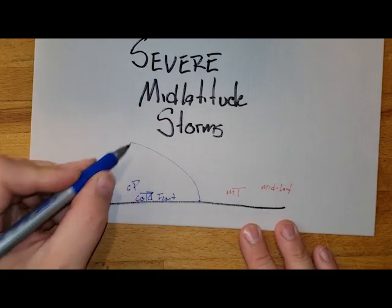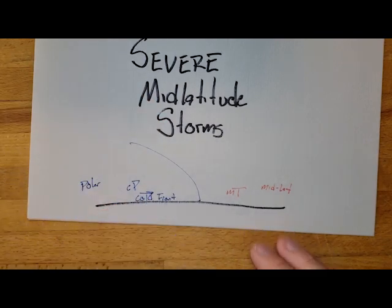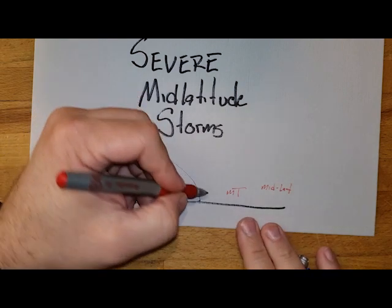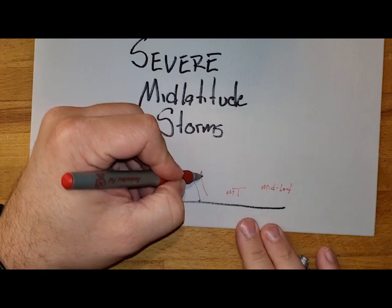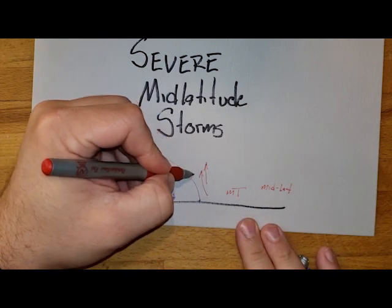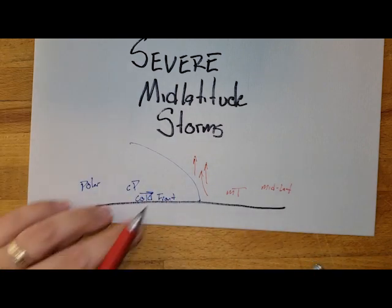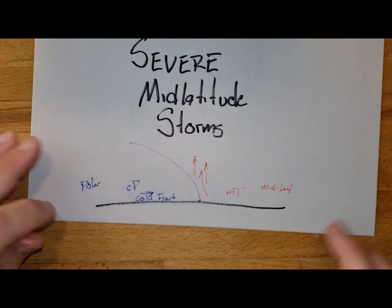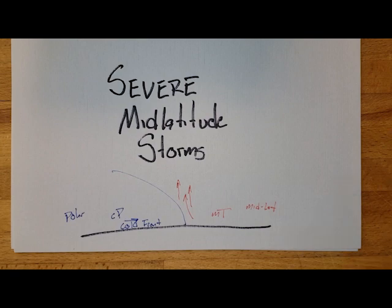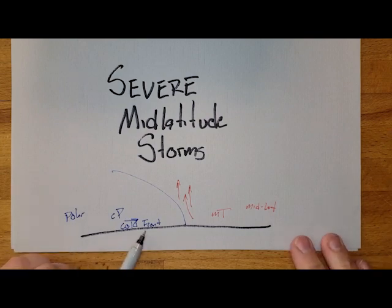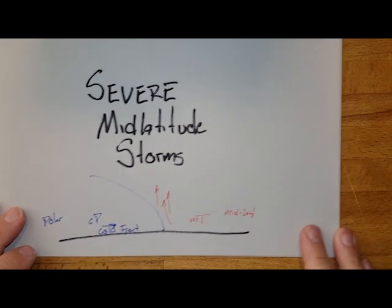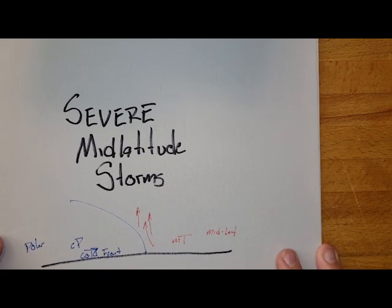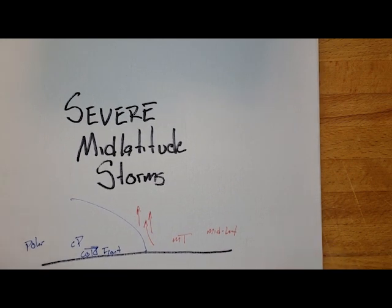We see this wall coming through like a bulldozer, rapidly taking our maritime tropic air and pushing it up. We get this rapid uplift along there. As a result of these mid-latitude storms from the cold front, we're going to be seeing a number of different things developing.